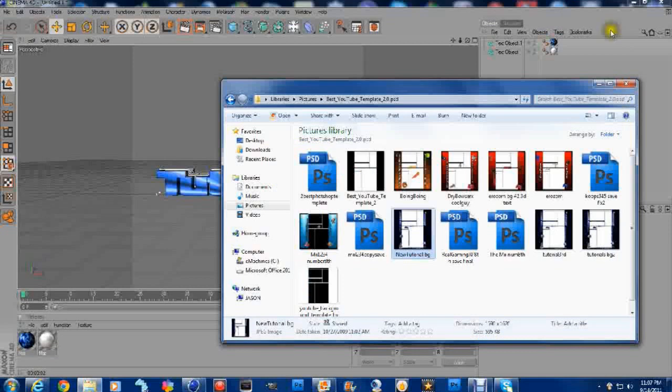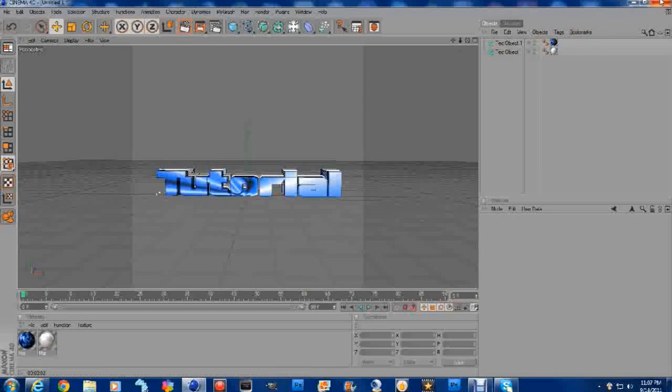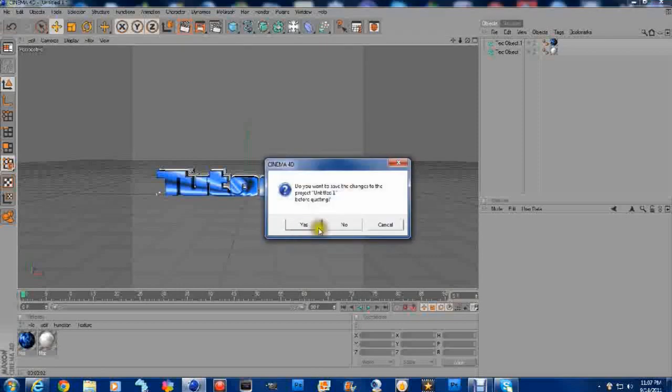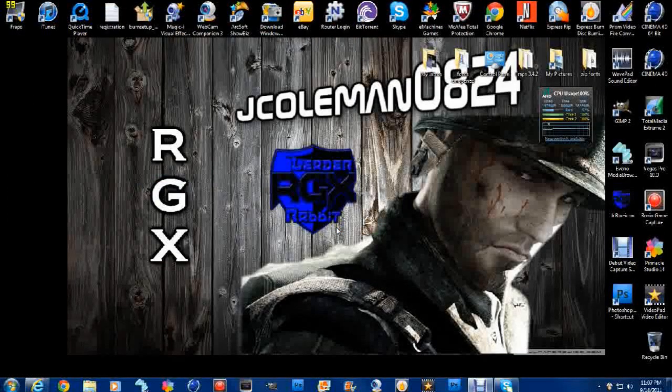Okay guys. Now this is part one and how to design your own YouTube layout. And this is basically how to design the 3D text that you'll be needing. All right guys. Thank you. I appreciate it. And take care.